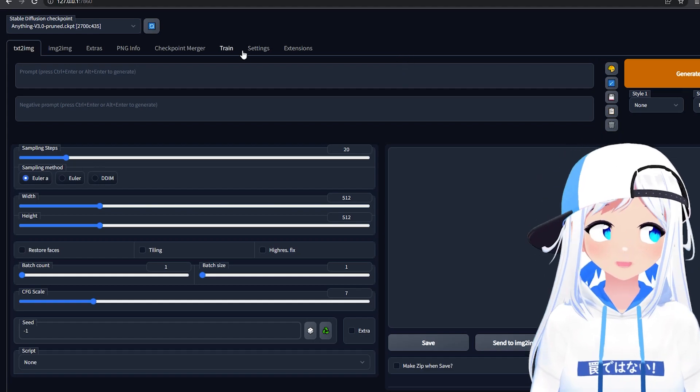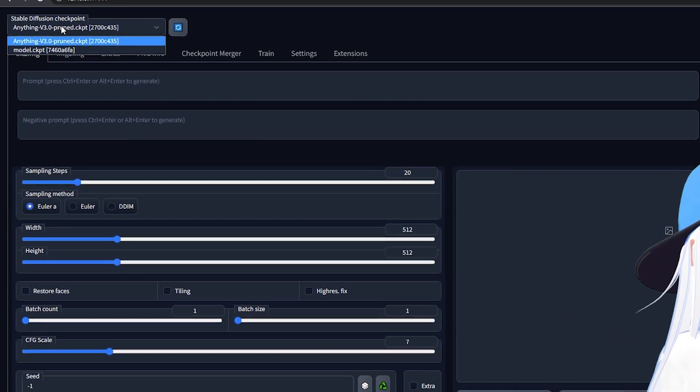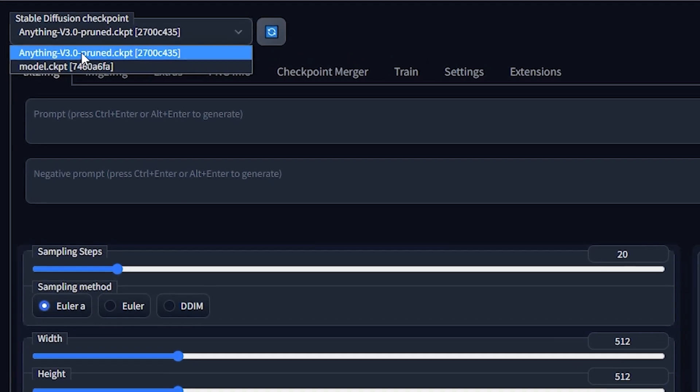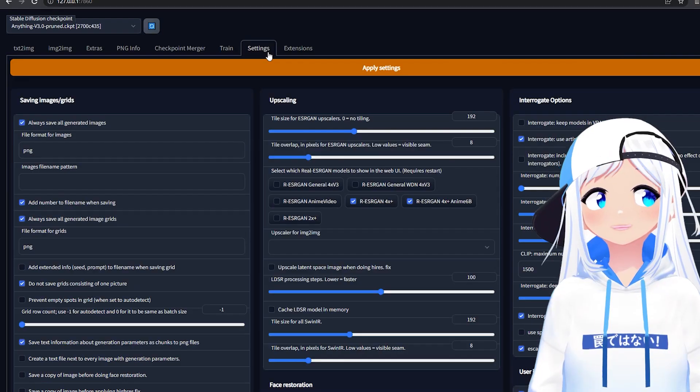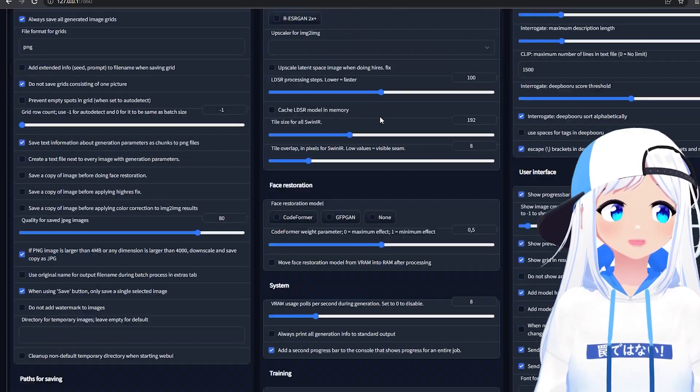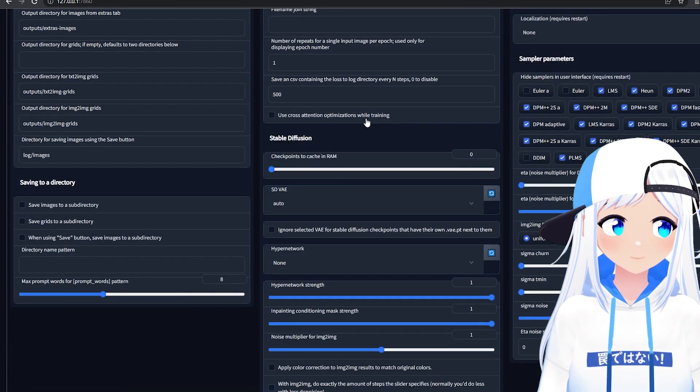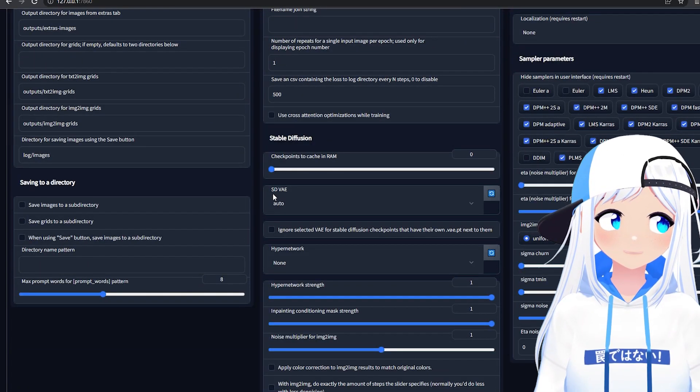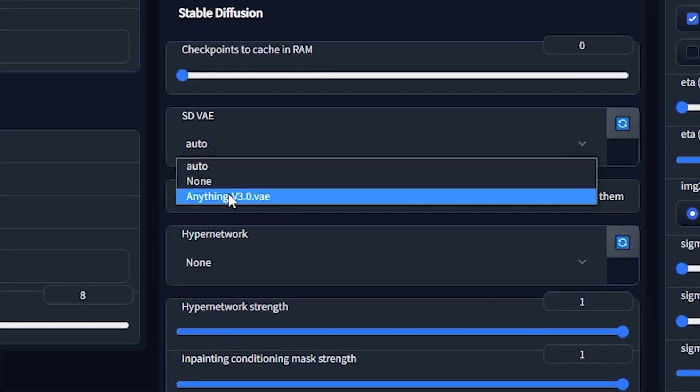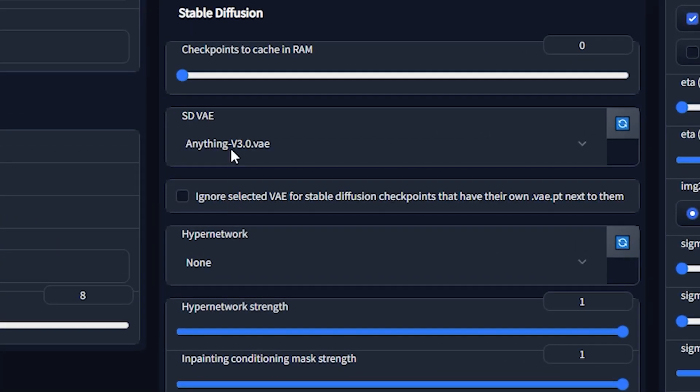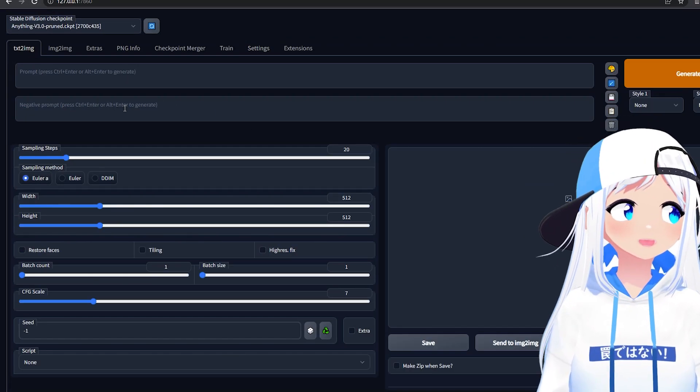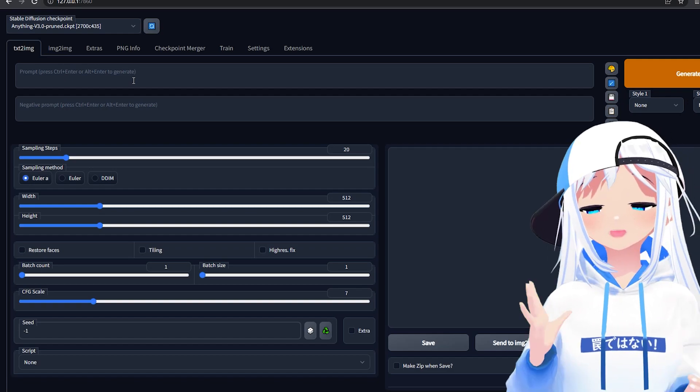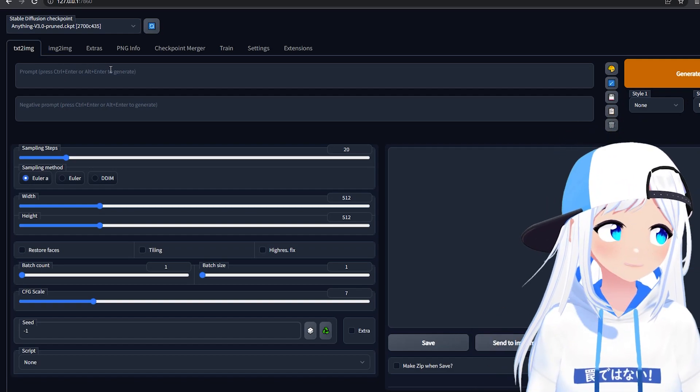One last thing, when you're in here, you want to go right to the top, and change this to Anything V 3.0, then go into Settings, scroll to the bottom, until you find SDVA. Click on this, Anything V 3.0. And now you're done, you can go back to Text2Image, and you can begin AI generating images.